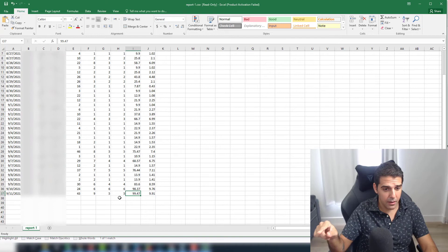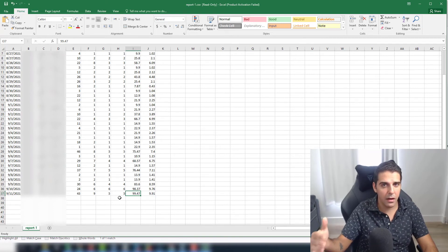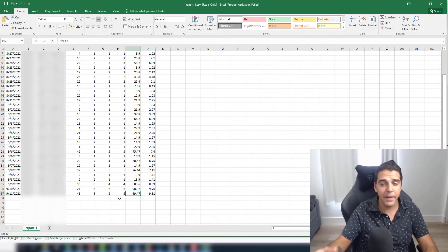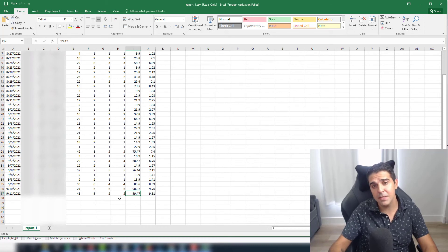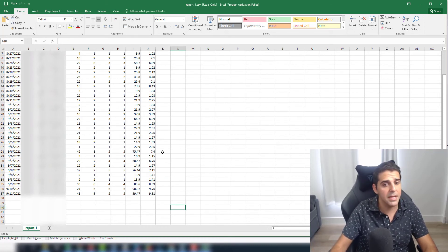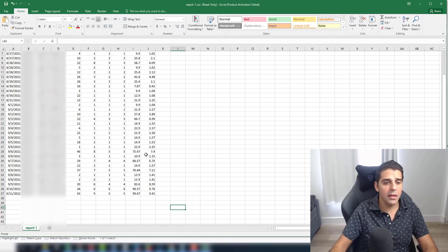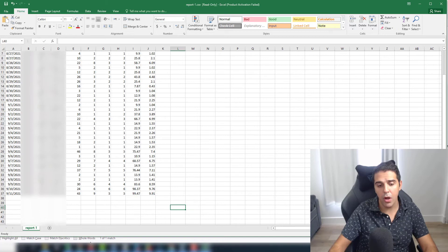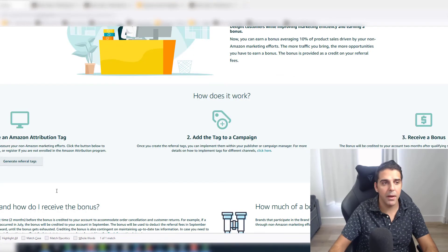I'm starting to take a lot of my traffic spend from Amazon PPC into Google AdWords, because look at the results — this is amazing. These are just numbers to show you how it works.